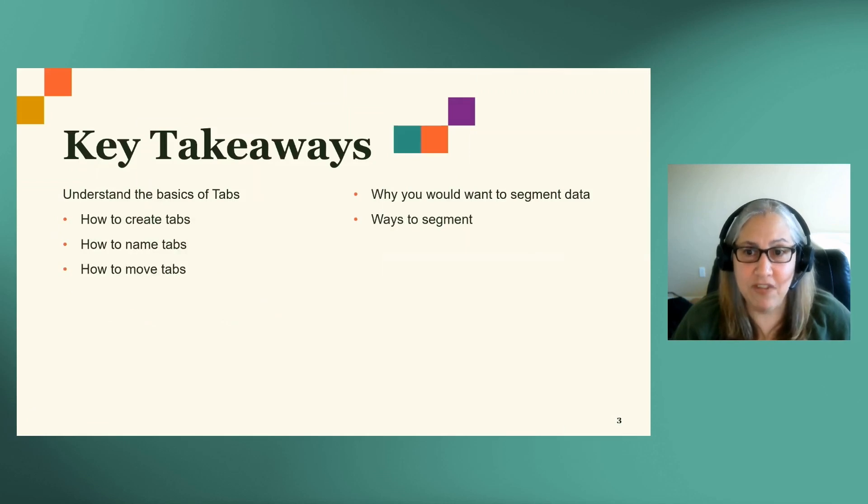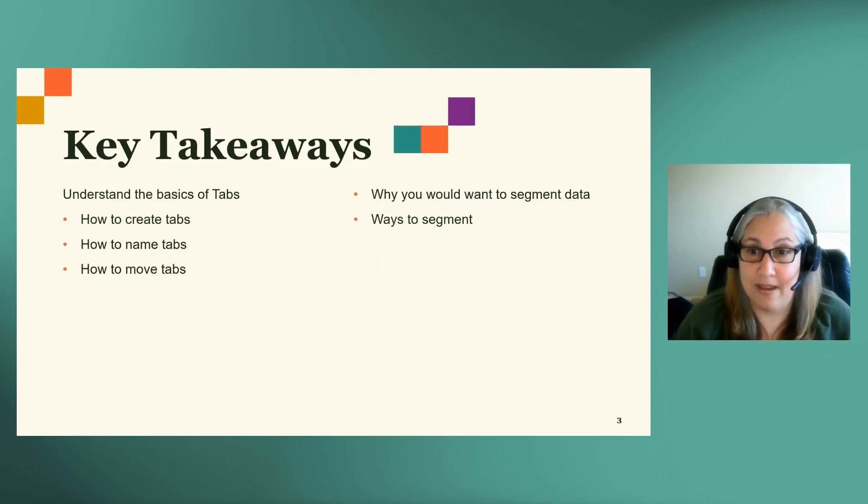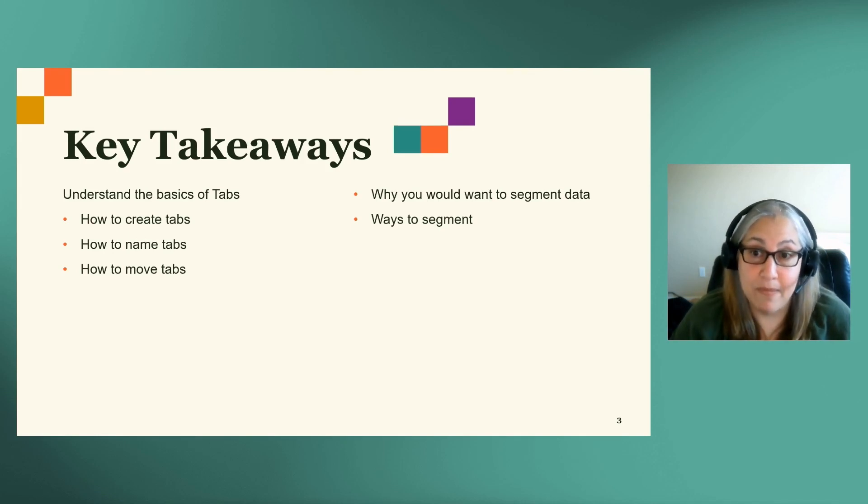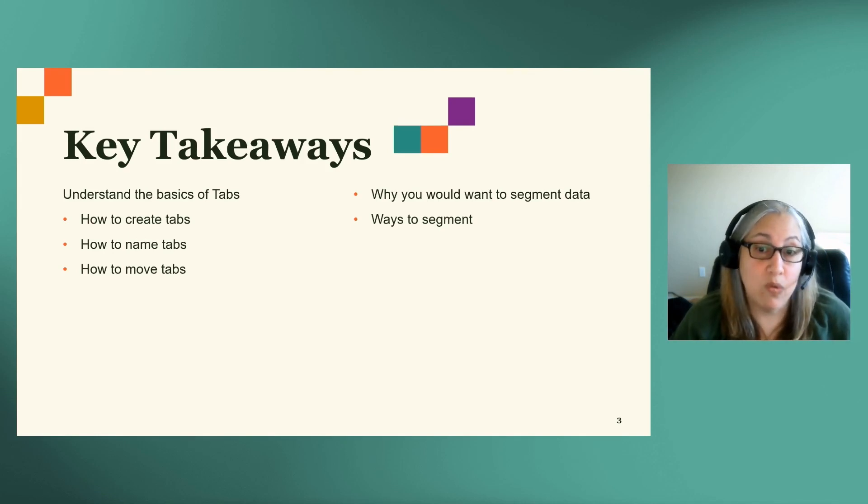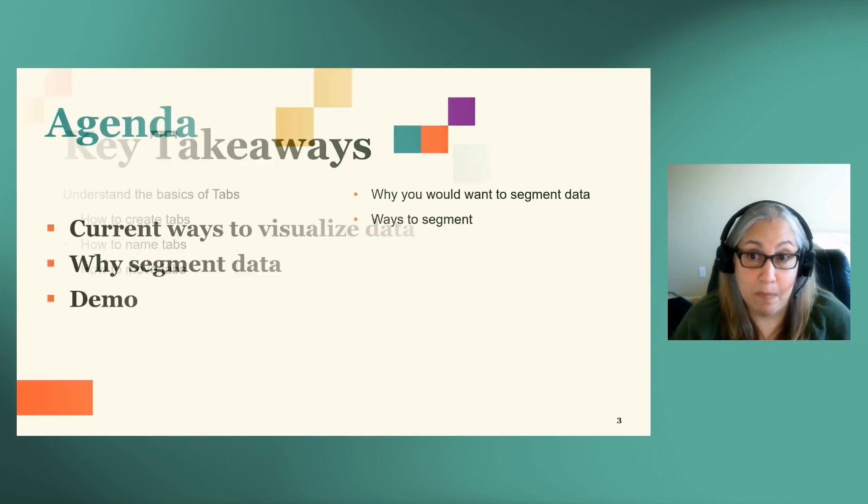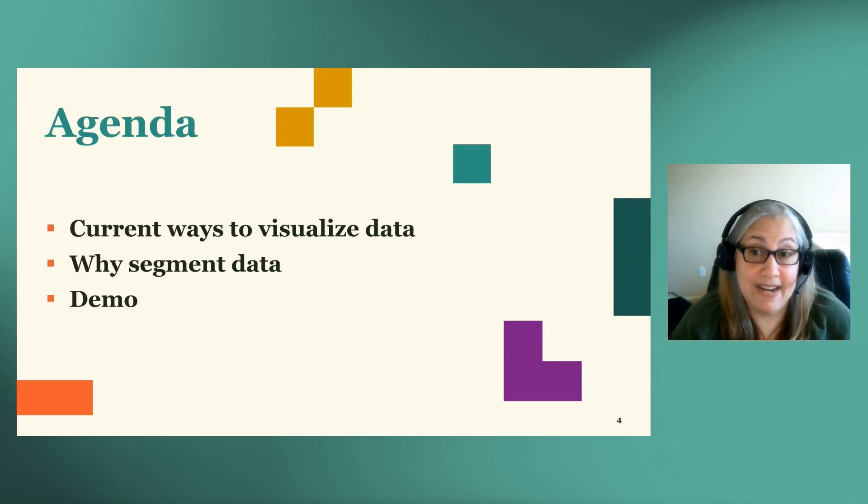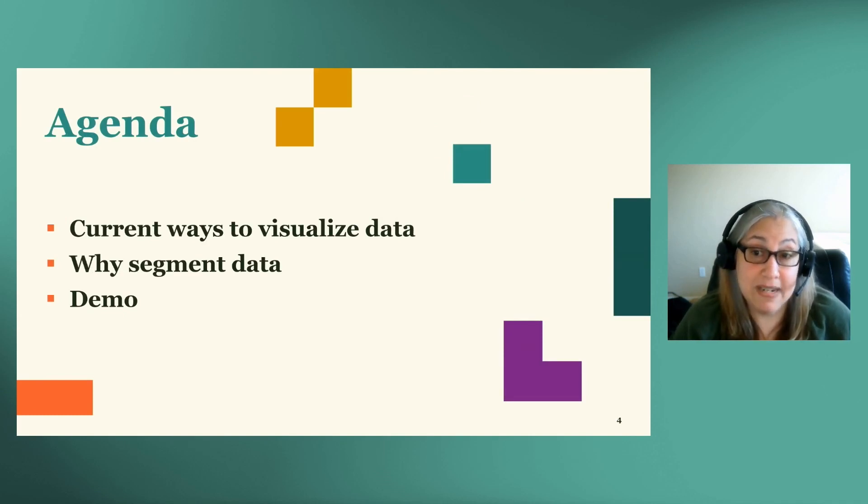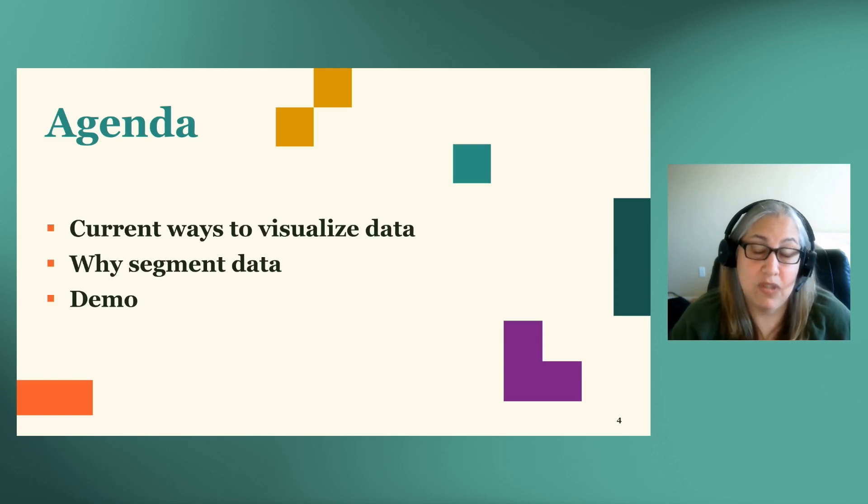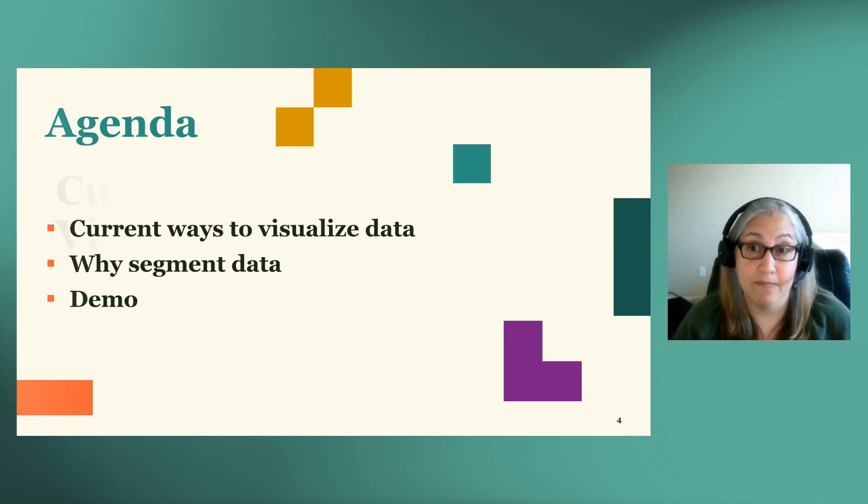After the session, we'll understand the basics of tabs, how to create them, how to name them, and how to move them. We'll also learn why you would want to segment data and then ways to do that. We're going to cover how you may currently visualize data, the need for segmenting data, and then a quick demonstration in an app using the new dashboards to transform your data.